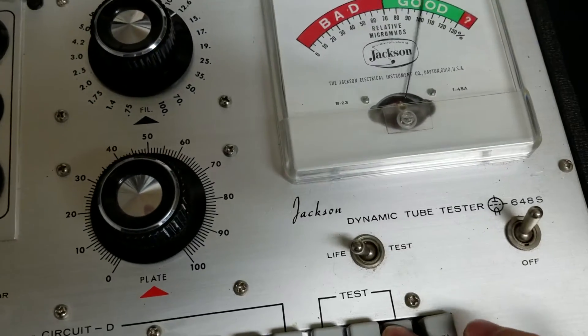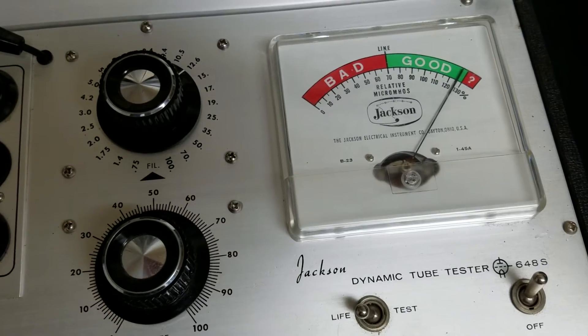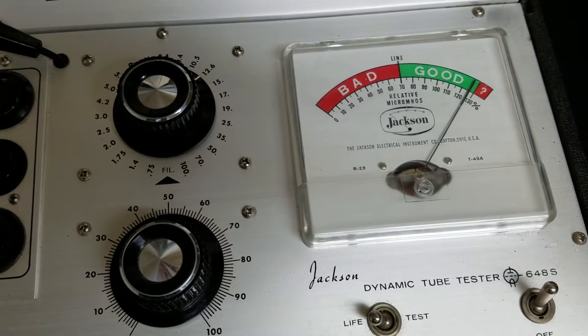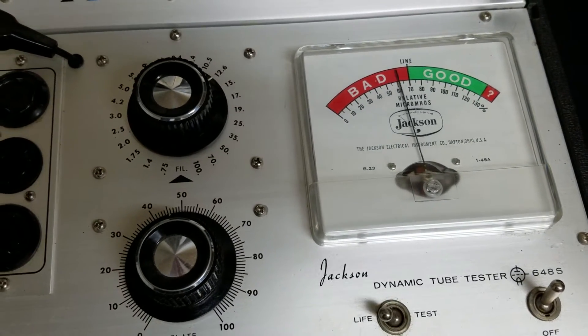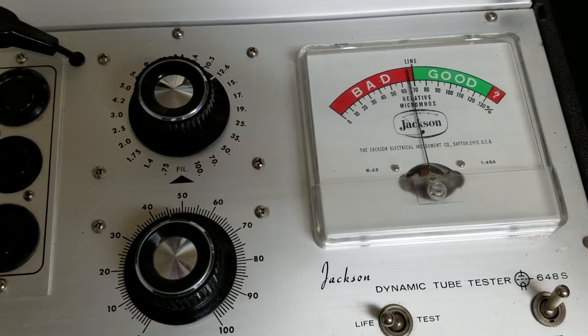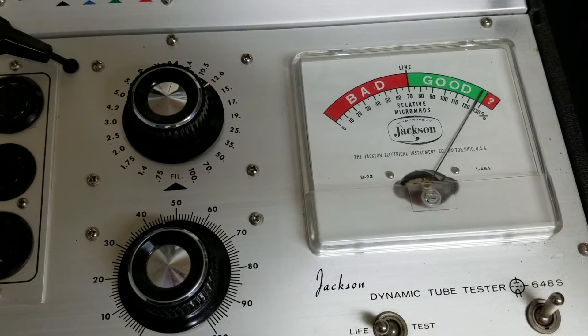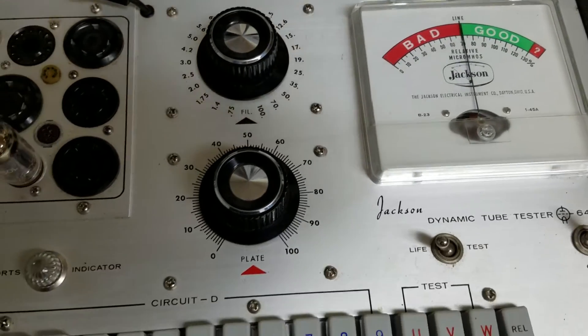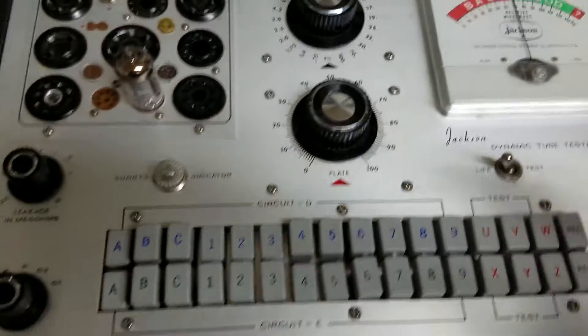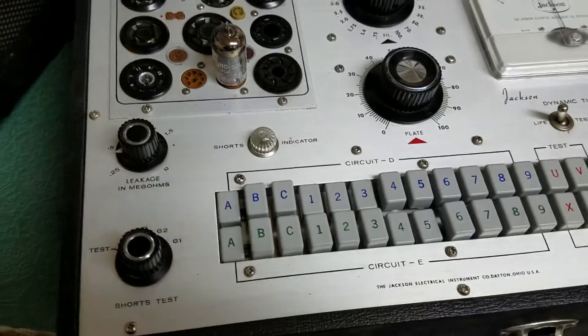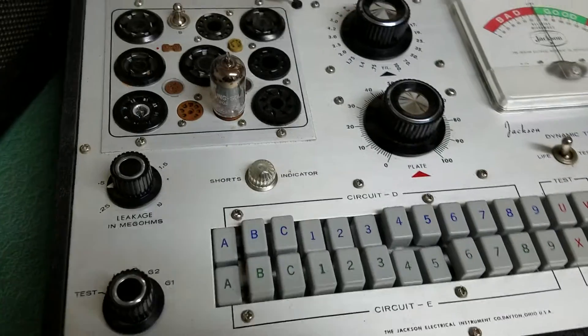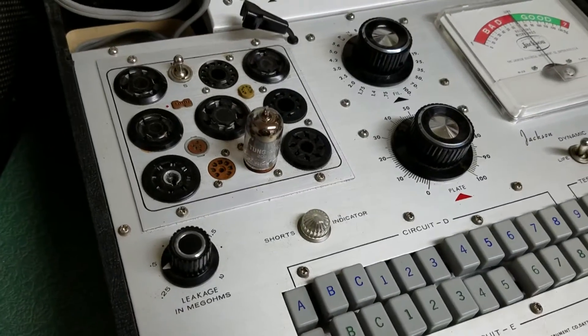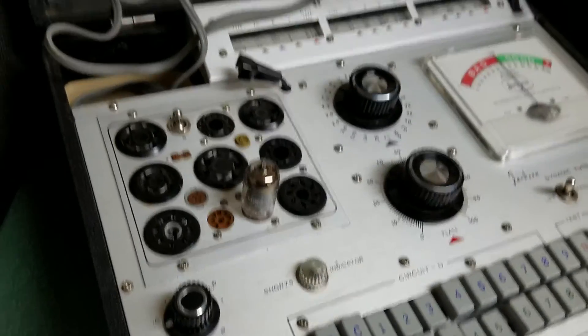So I'll go ahead and press those, and as you can see, this is a good tube. There you go, once again - yep, good tube. So that's the 12ax7, and we'll test a couple other tubes to see how it does.